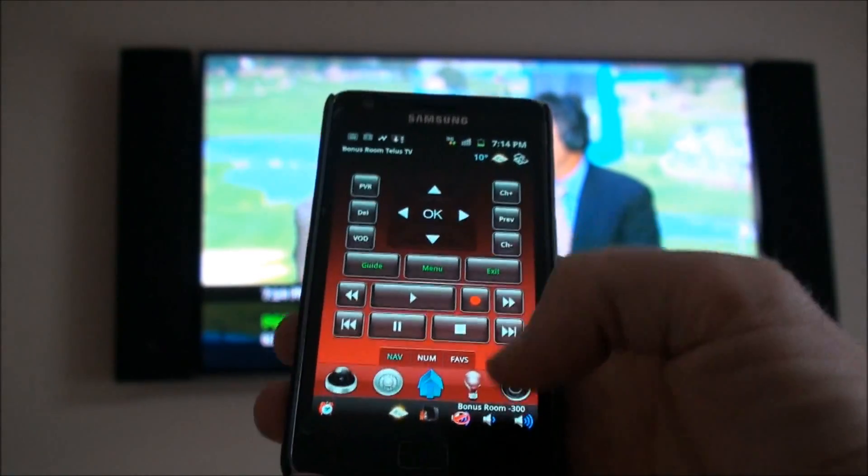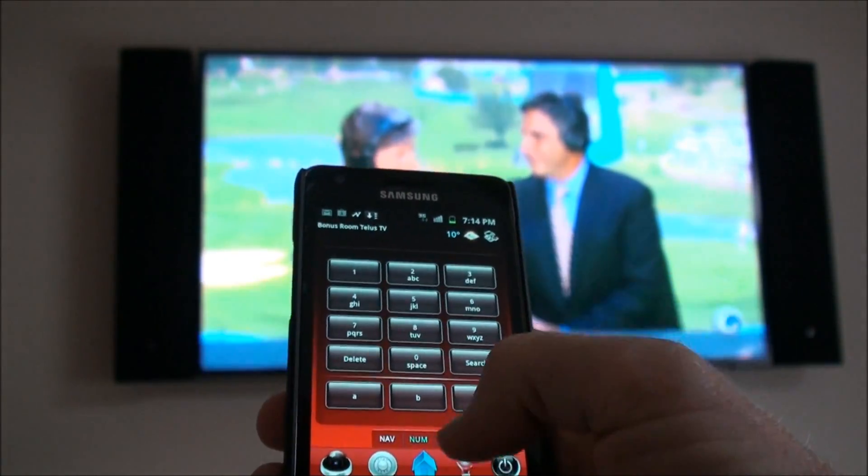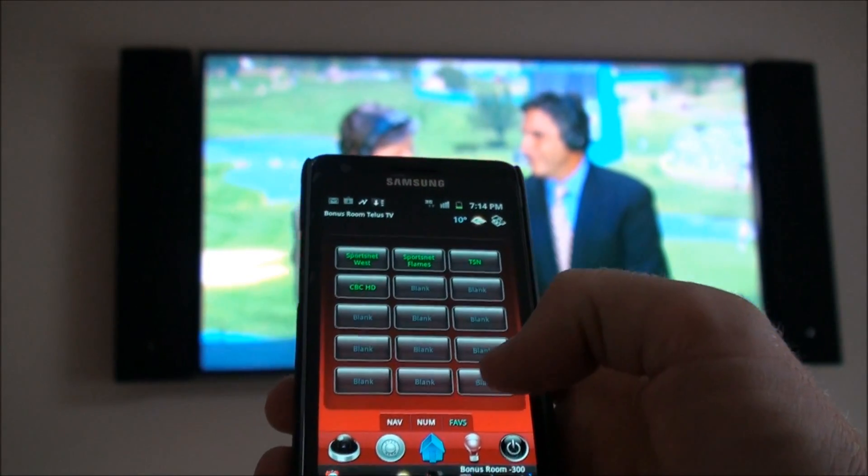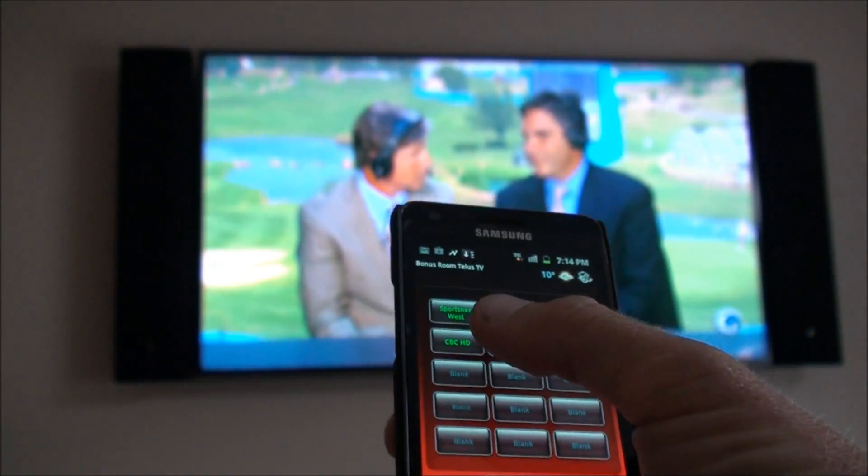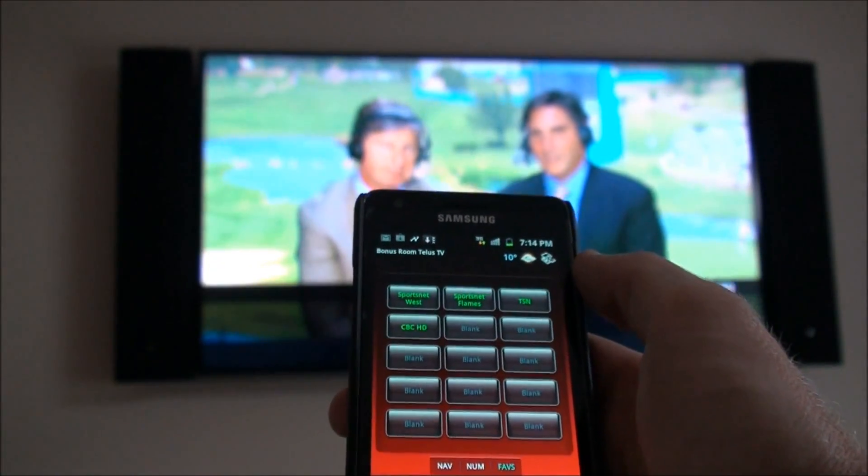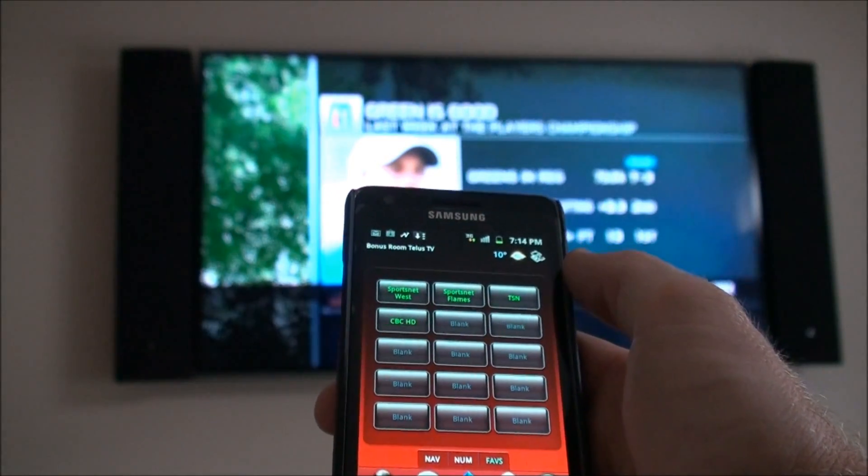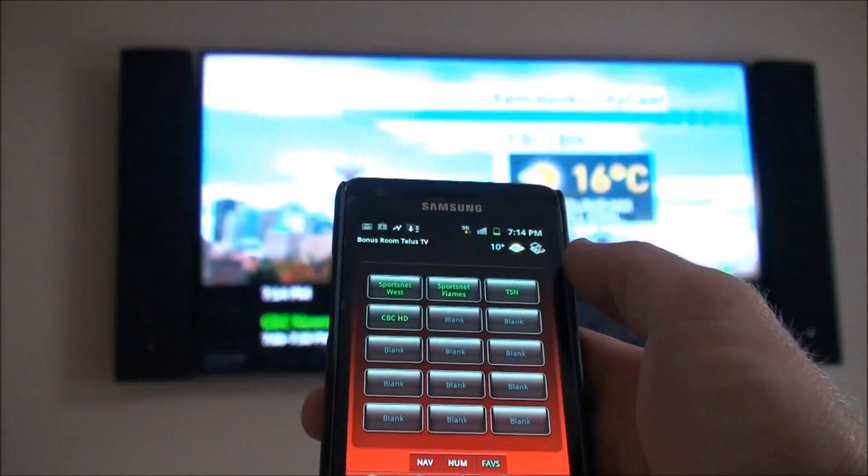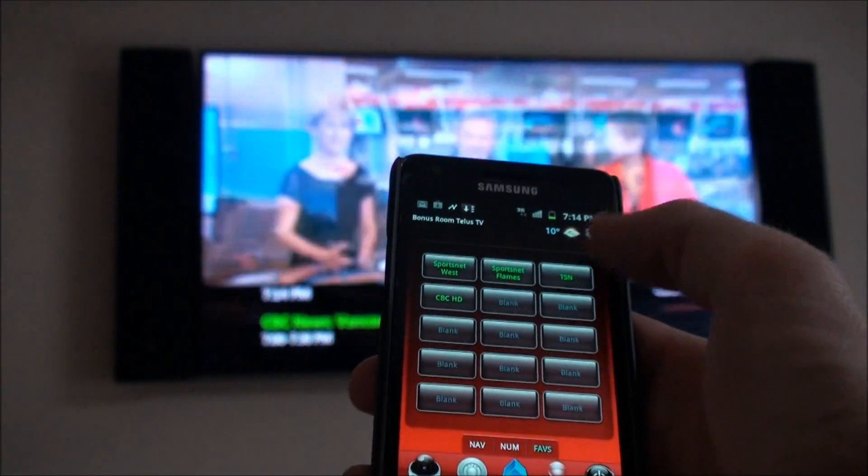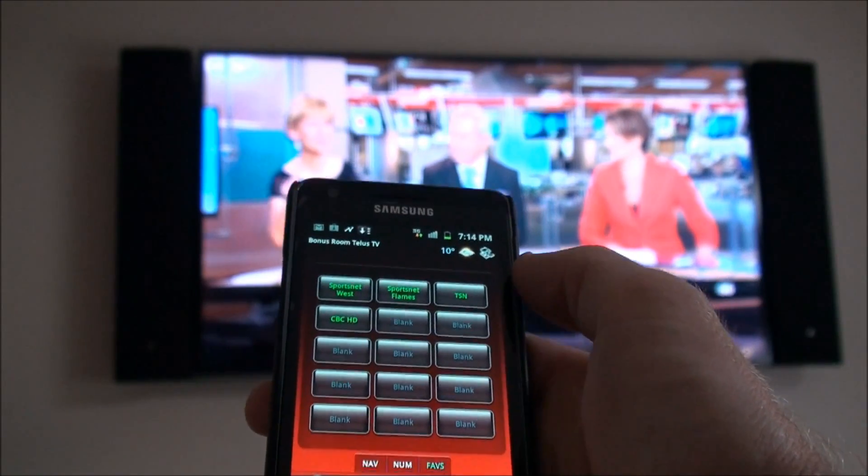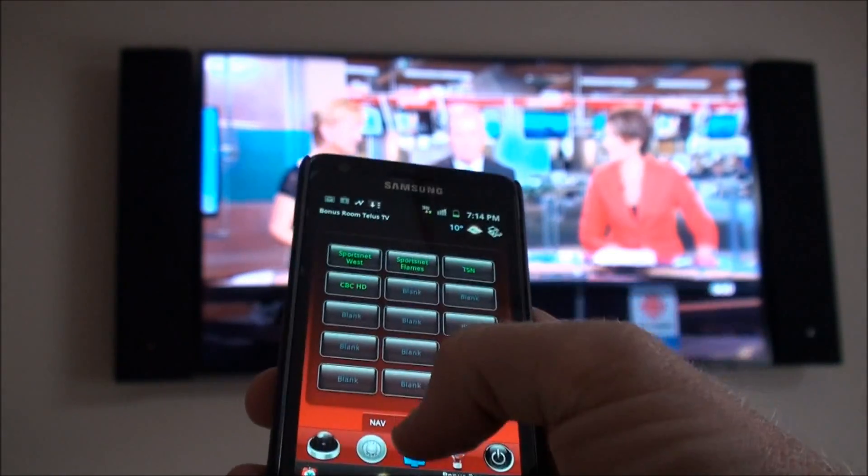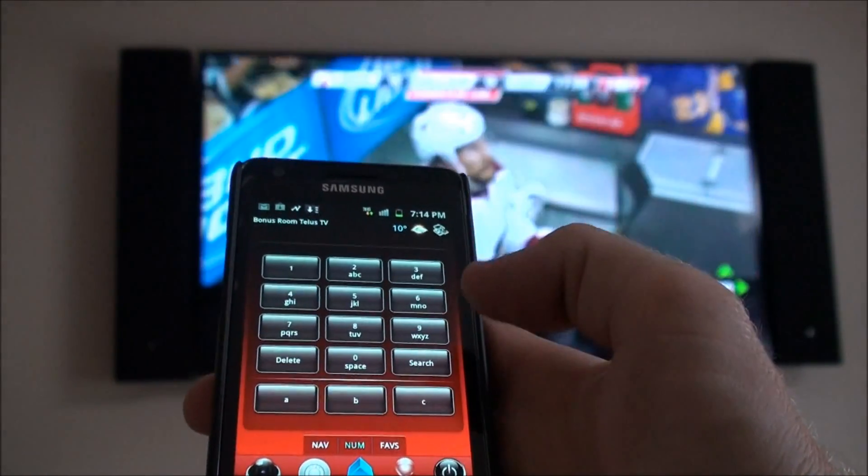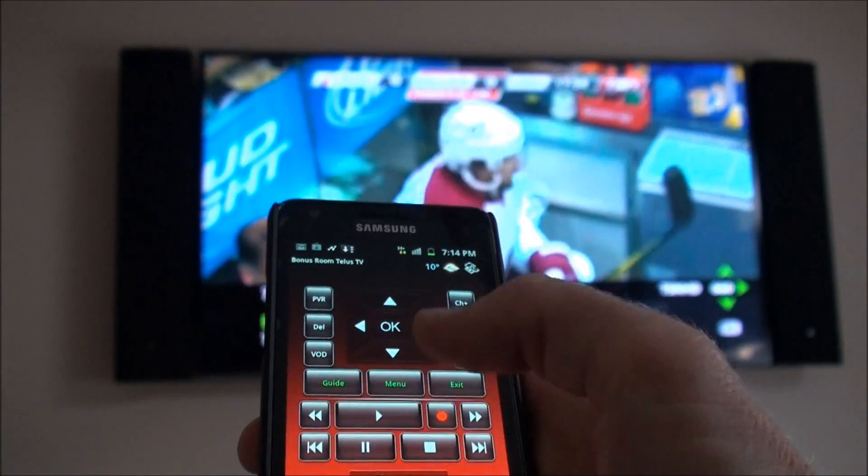Let's see the guide come up. There's an update on the TV here for some reason. For example, we can go to favorite channels. You can set up your favorite channels on here, go back to the number pad, back to navigation.